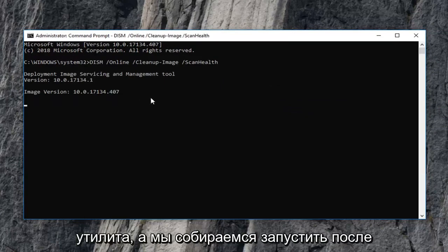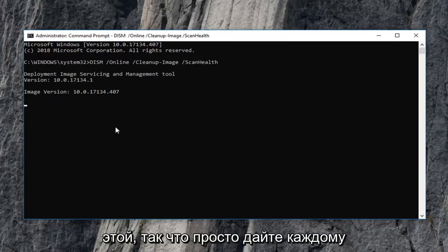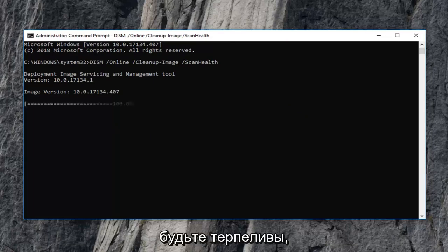There's going to be a second utility we're going to run after this one. So just let each one run independently. It will take some time to run so just be patient.